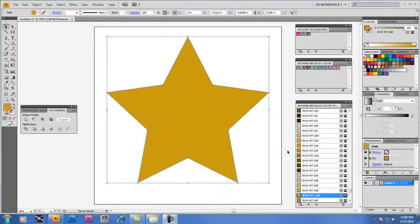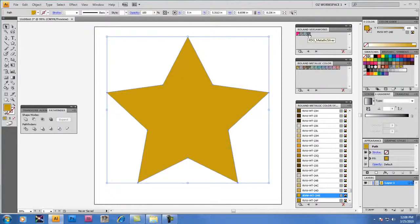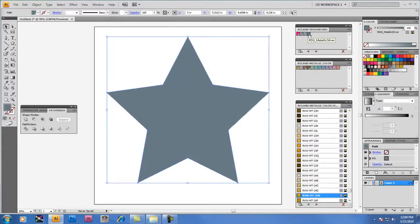Now what we're going to do is select the star one last time and return it back to the original color that we started with this tutorial video and bring it back to RDG Metallic Silver.